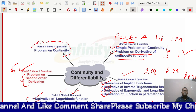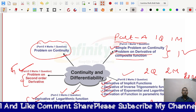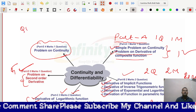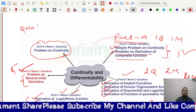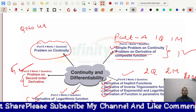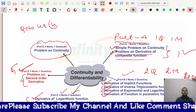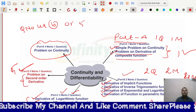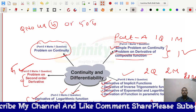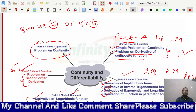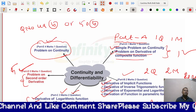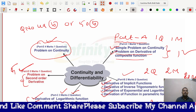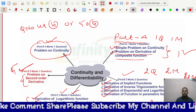In Part E, question number 49B or 50B — one question will definitely appear for four marks from this topic of Continuity and Differentiability.